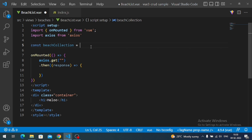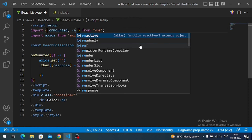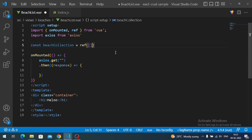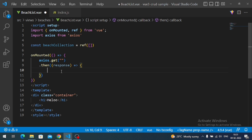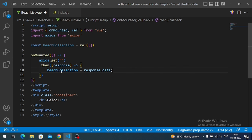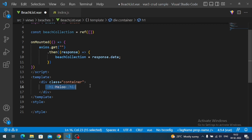For reactive data binding I use the 'ref' function imported from Vue. Inside the ref I initialize with an empty array. Once the API call is successful I assign the response: beachCollections.value = response.data. This assigns the API response to our reactive variable so changes are reflected in the template.